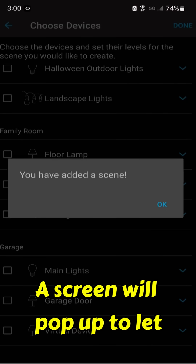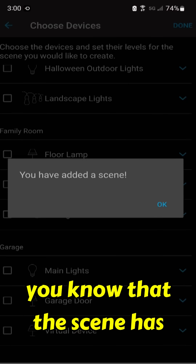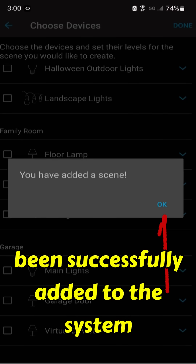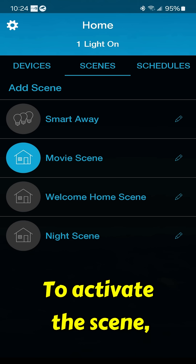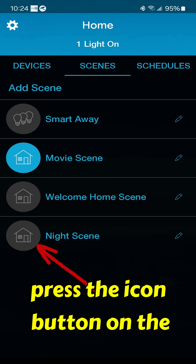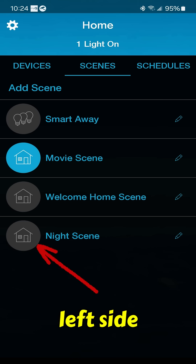A screen will pop up to let you know that the scene has been successfully added to the system. To activate the scene, simply press the icon button on the left side.